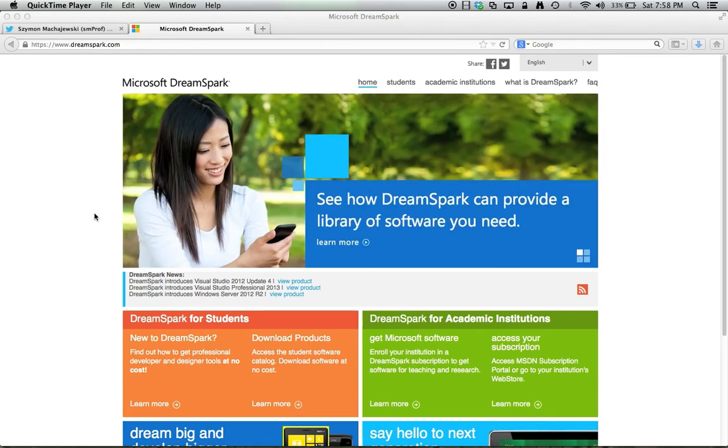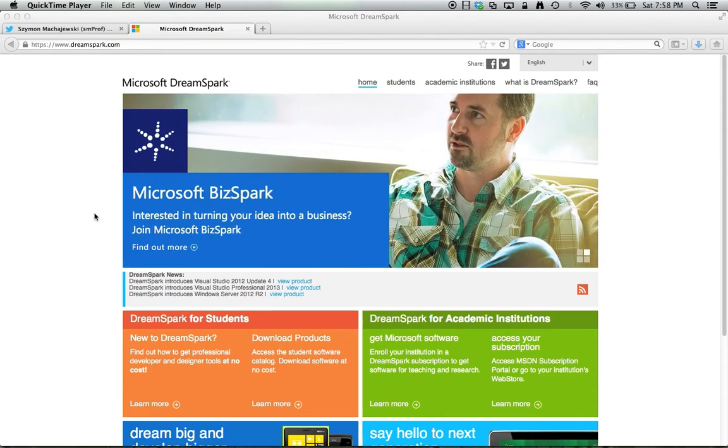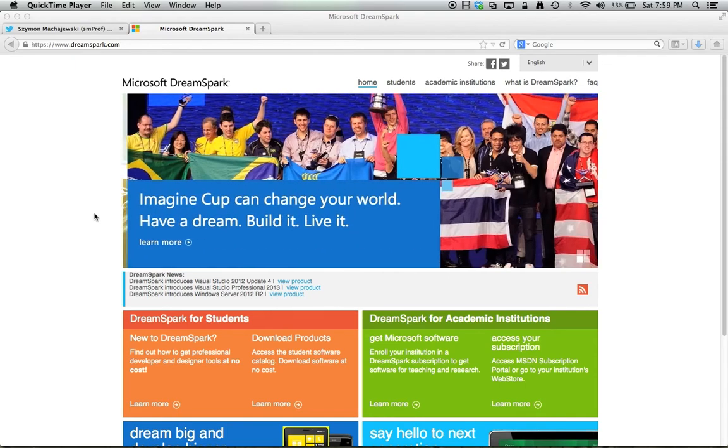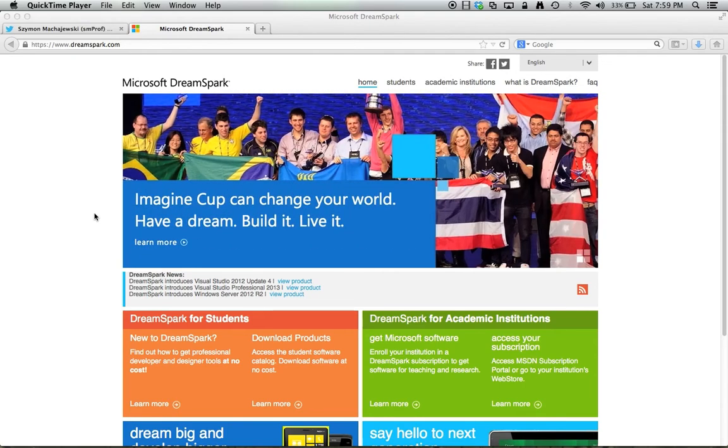DreamSpark is a project by Microsoft which allows students in participating universities to download software without cost, software which is properly licensed. GVSU participates in this project and so we send the list of email addresses of students who take our CIS courses and their accounts are created in DreamSpark.